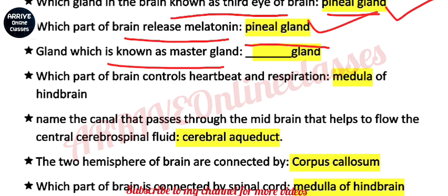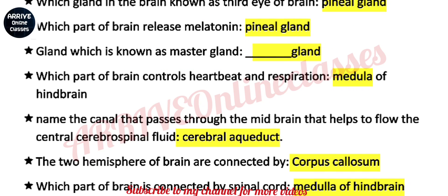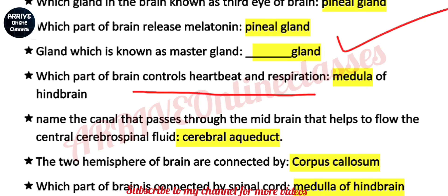Which gland is known as the master gland? There is a blank left here because it is a very easy question — this has also appeared in previous year exams. Which part of brain controls heartbeat and respiration? This question has been asked many times — the answer is the medulla of the hindbrain.